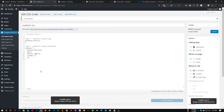Also set Z-index to minus one (negative one) so that it sits underneath the column. Set height to 100% so it covers the full area, and width to 100% as well.